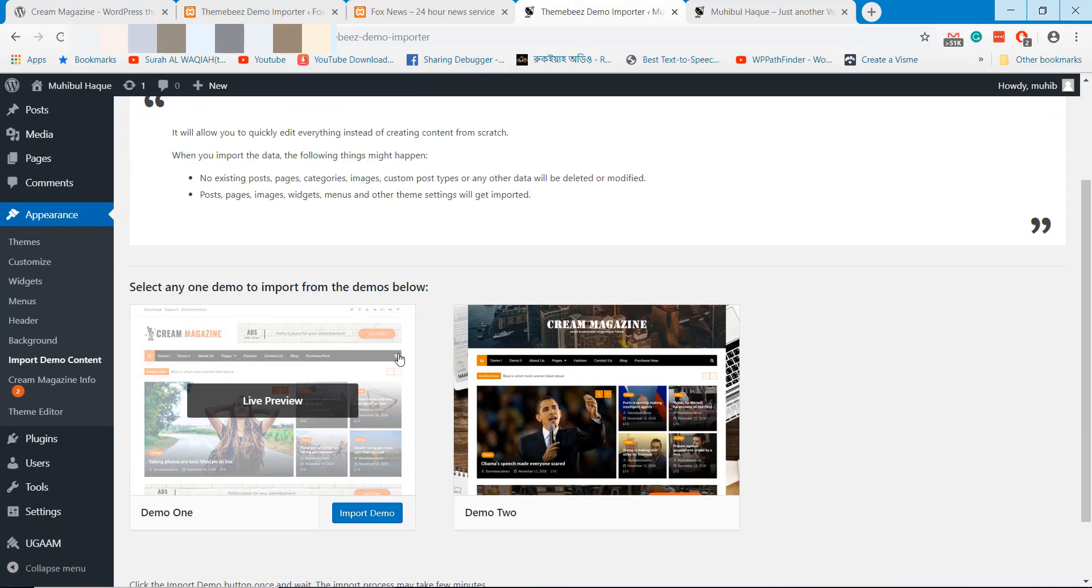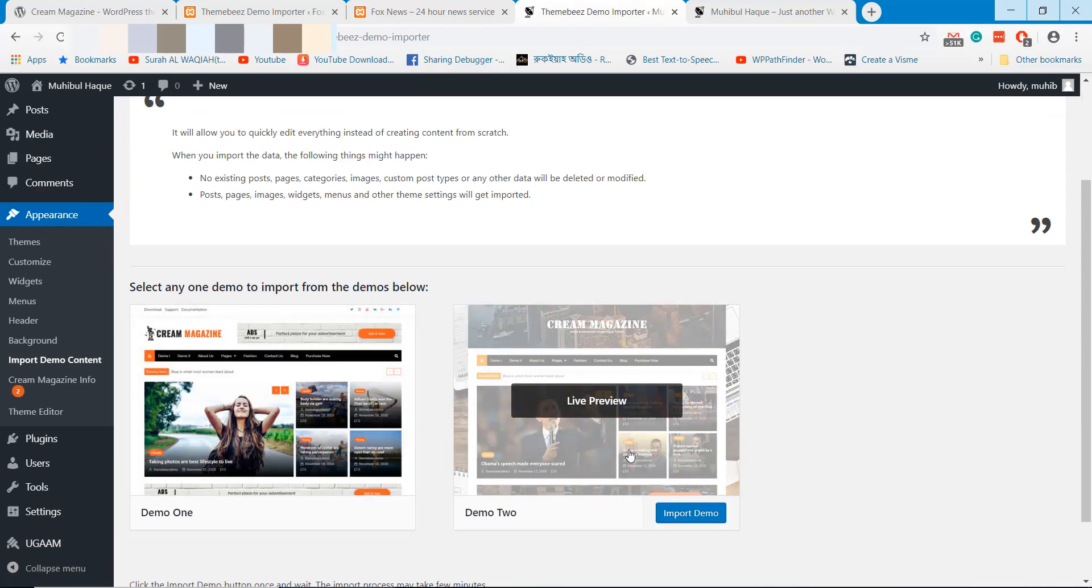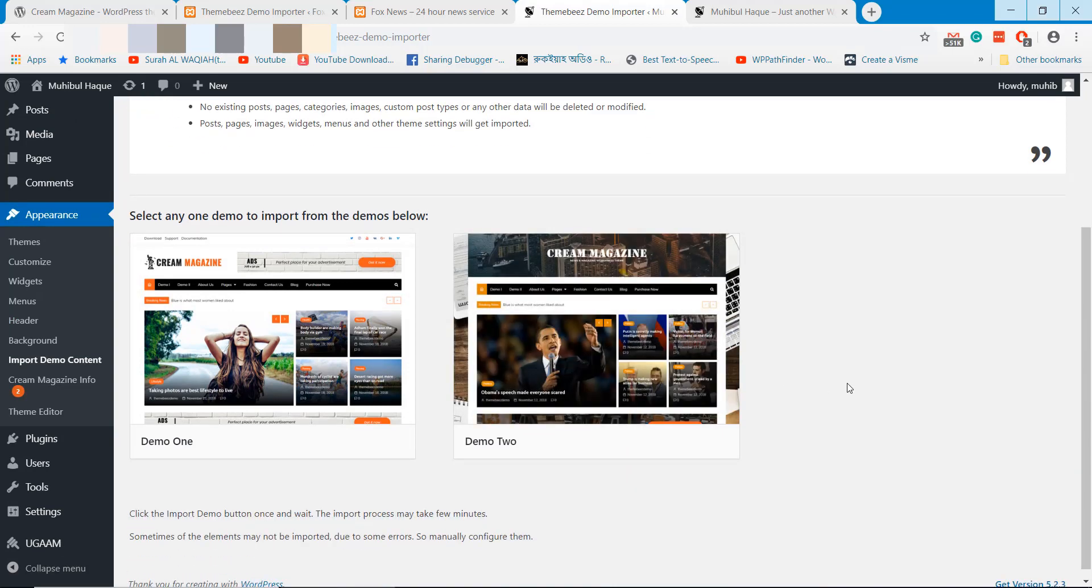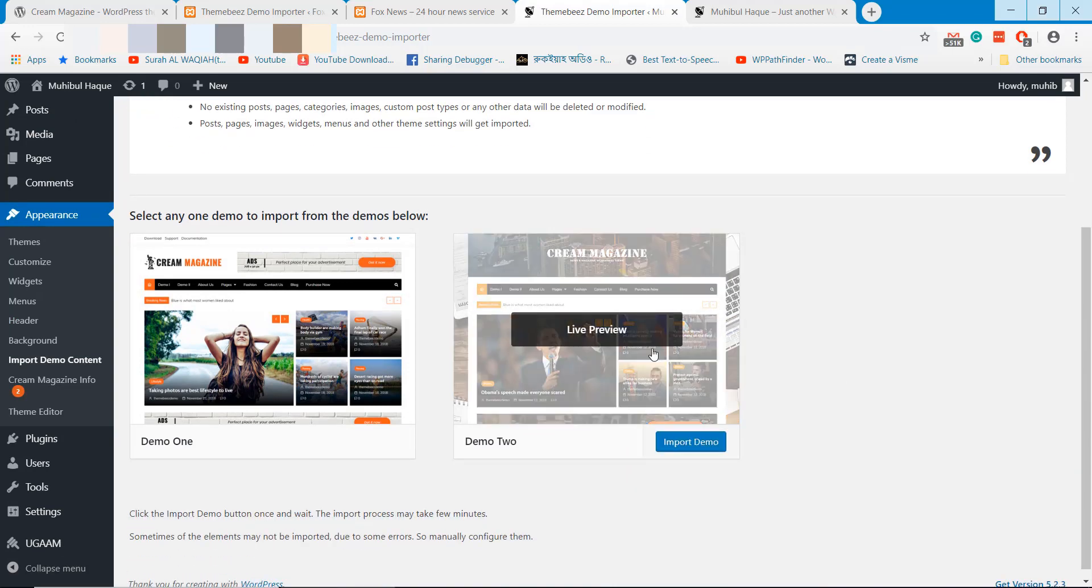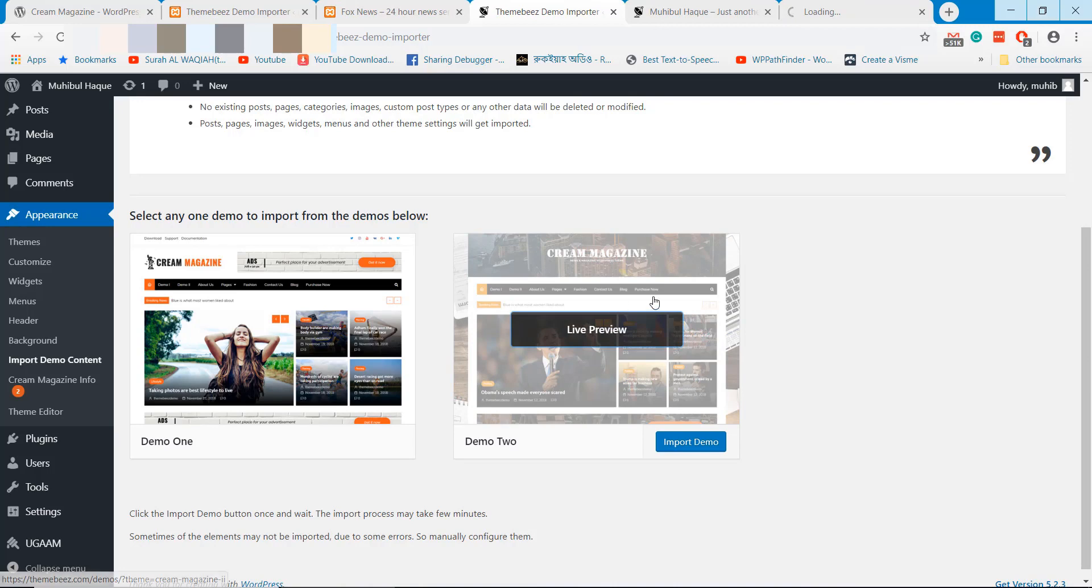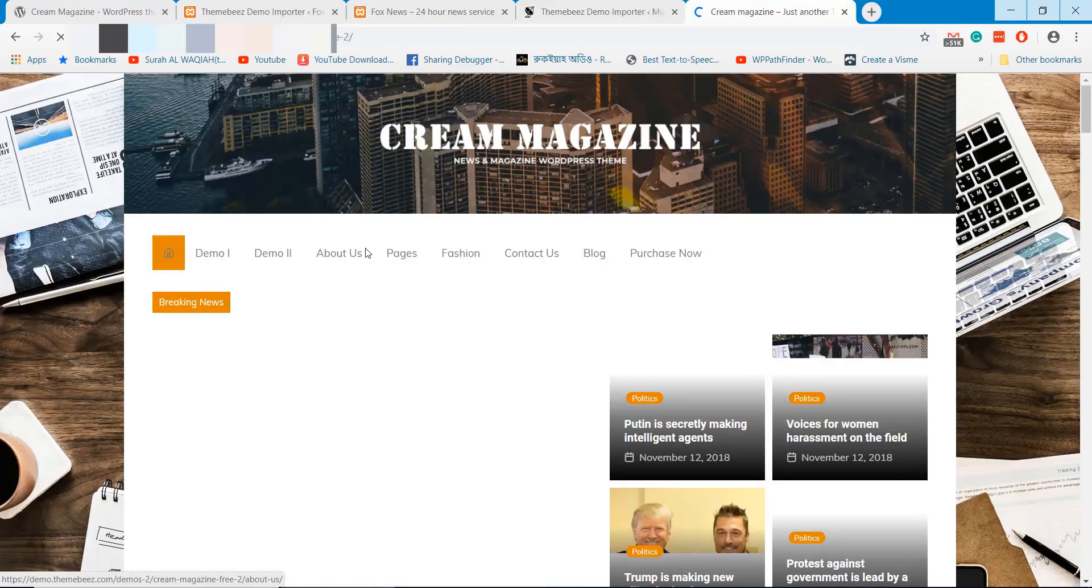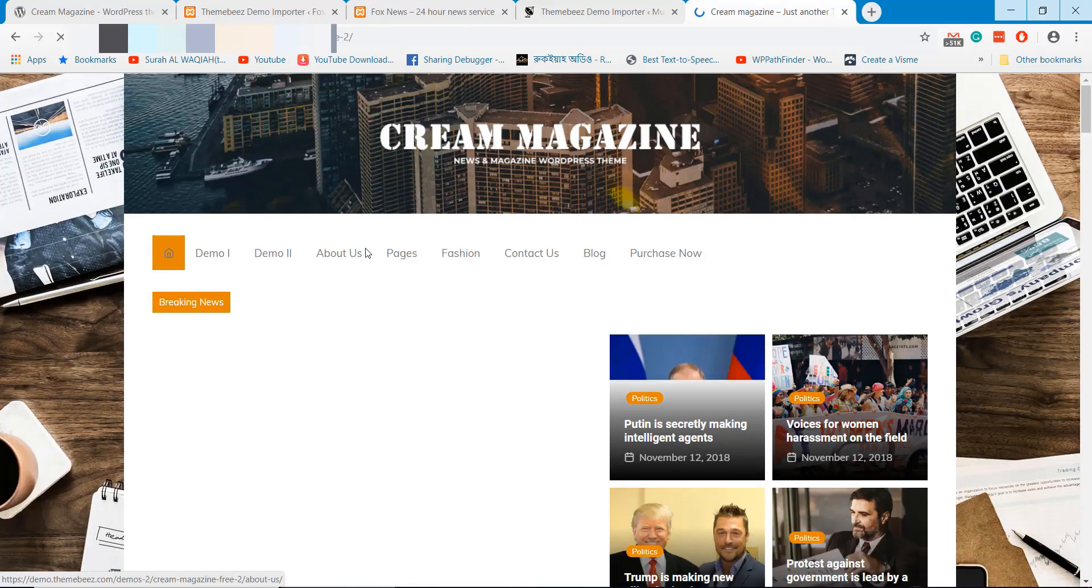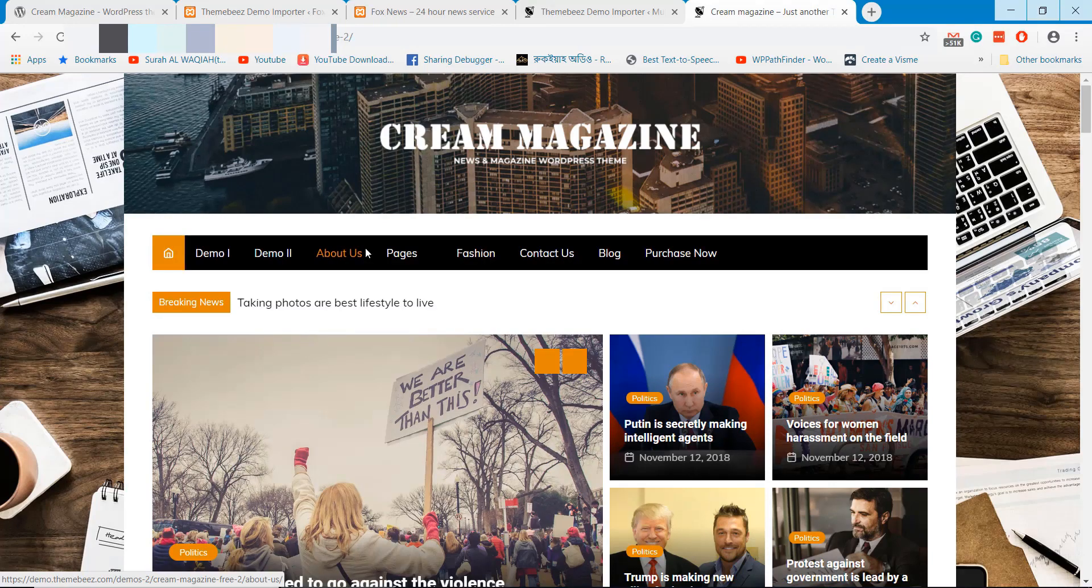You can change the theme style from the appearance section if you want. This is another version of Cream Magazine WordPress theme.